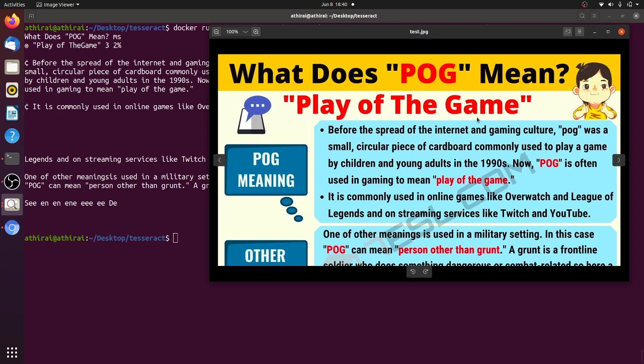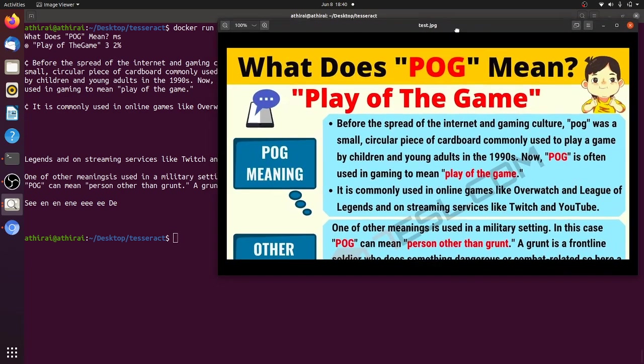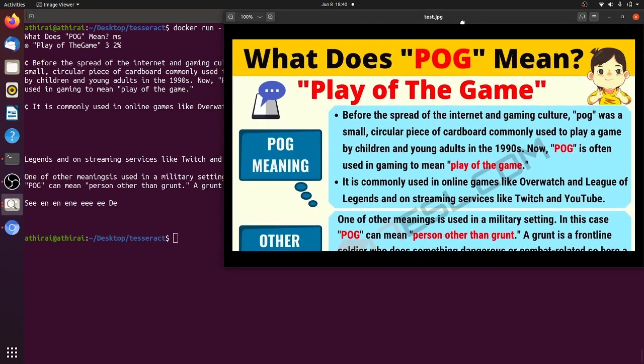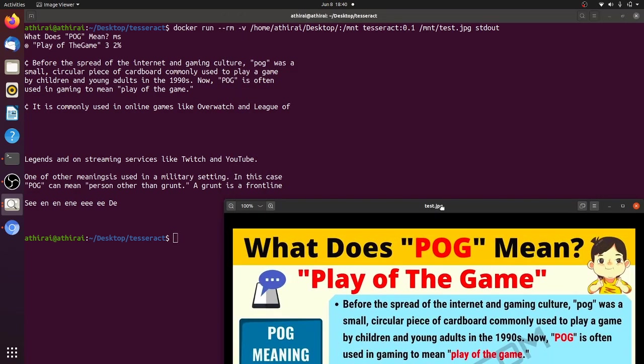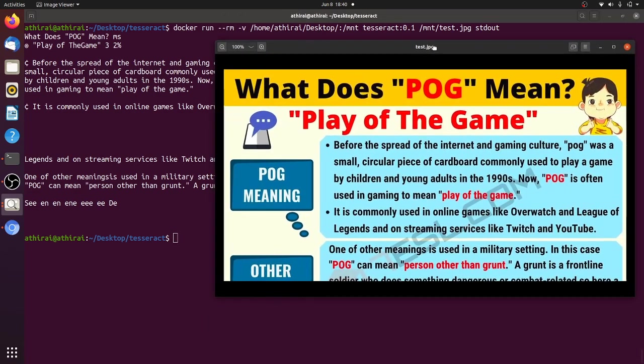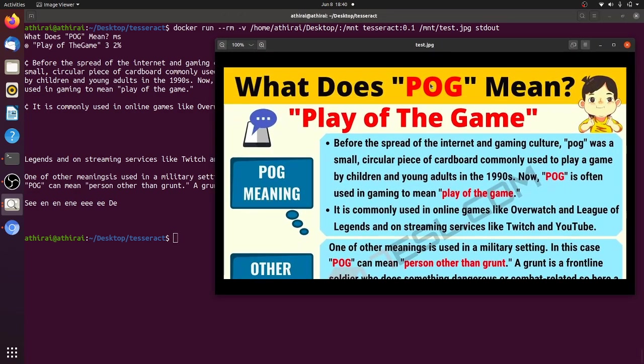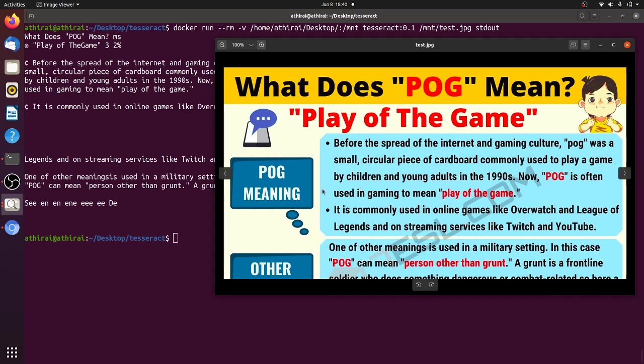And this tool gives you an option like it can print the confidence level also. So using that we can get all the confidence level of the detection. So here you can see almost all the sentences and lines or words are detected properly. I think the last line alone it's as it is got cut. It gave some random value here.